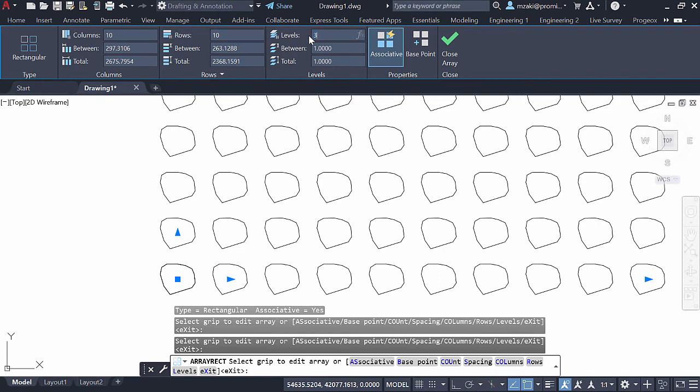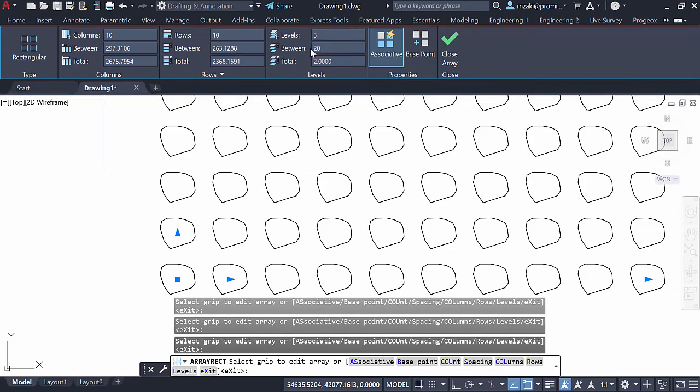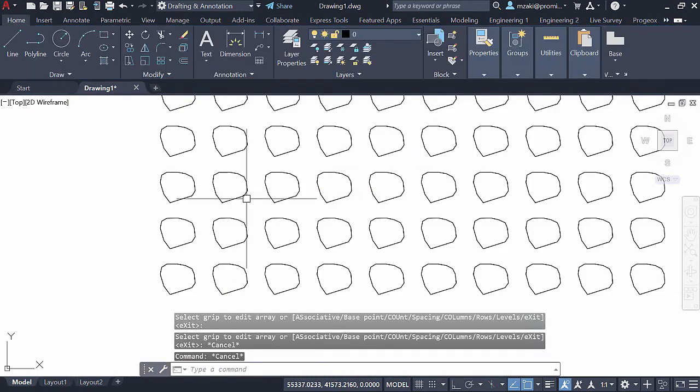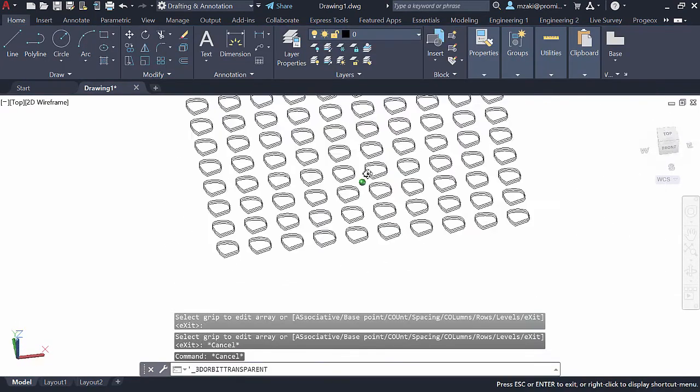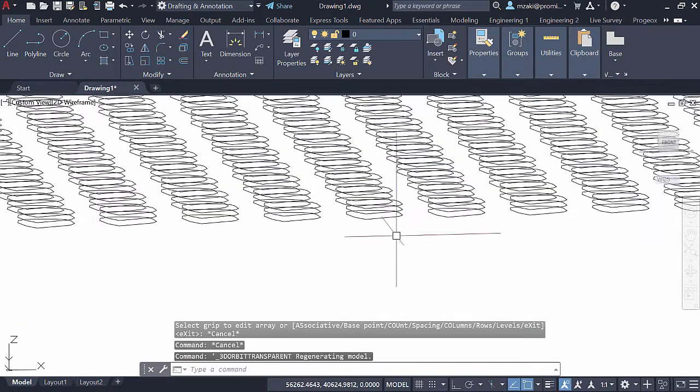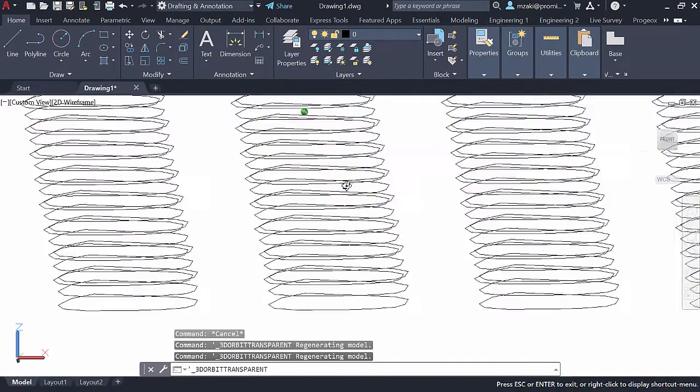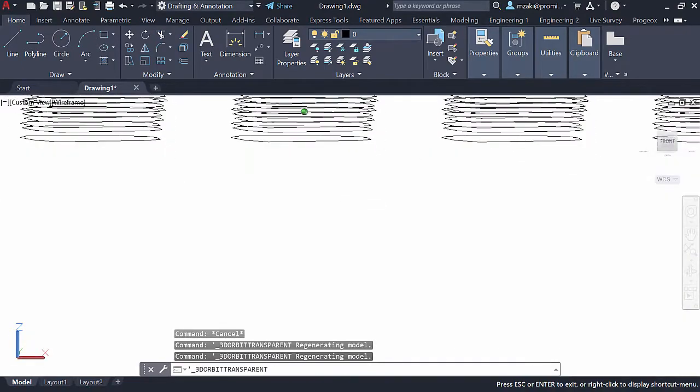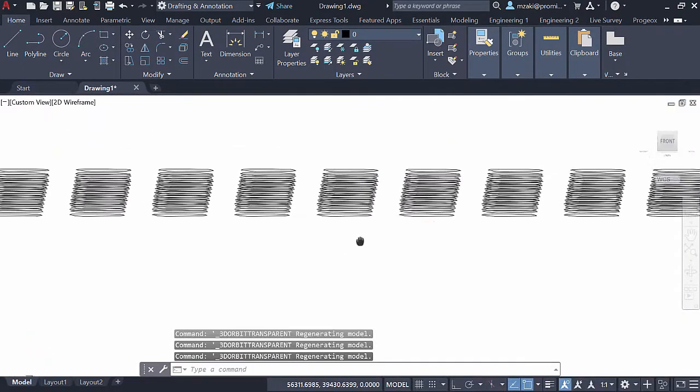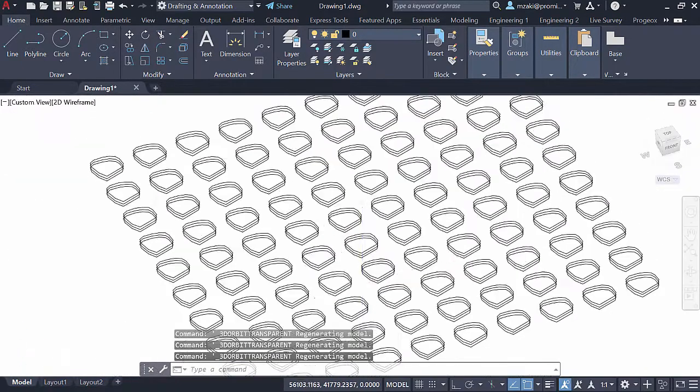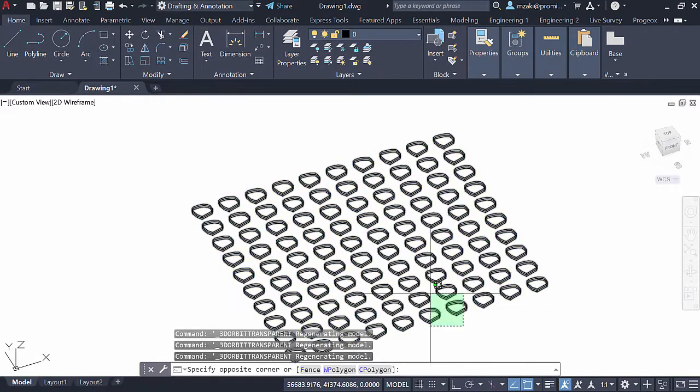So for example, if we do 3 and we change the spacing to 20 and then hit Escape, as you can see here, we have these objects copied in the top direction. And one easy way to get rid of the fact that they're grouped,